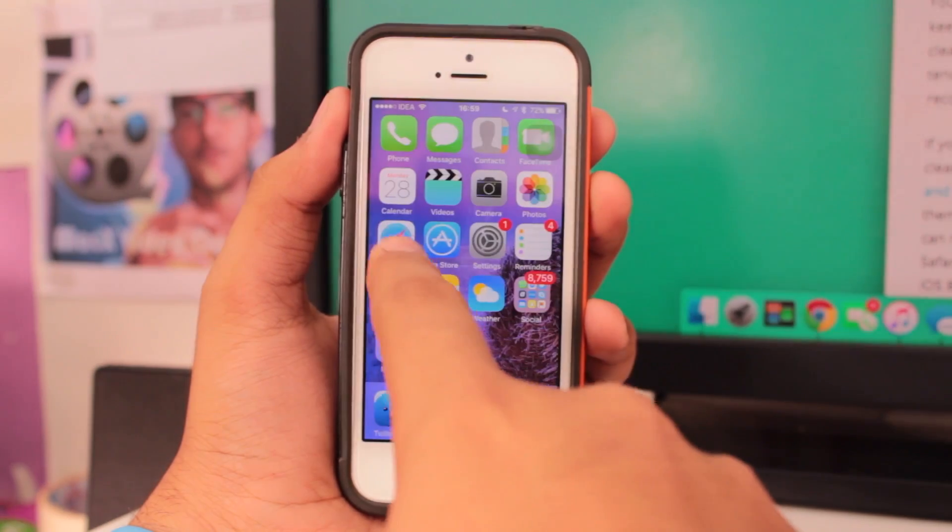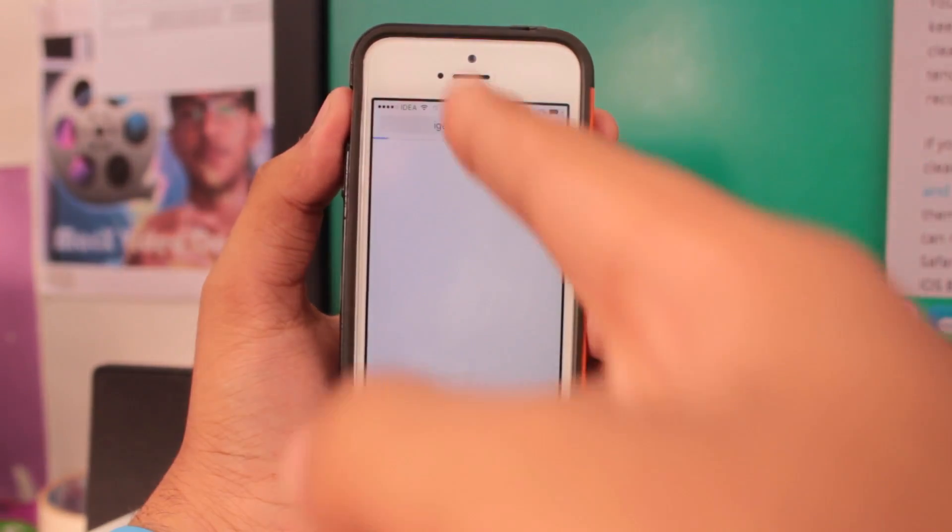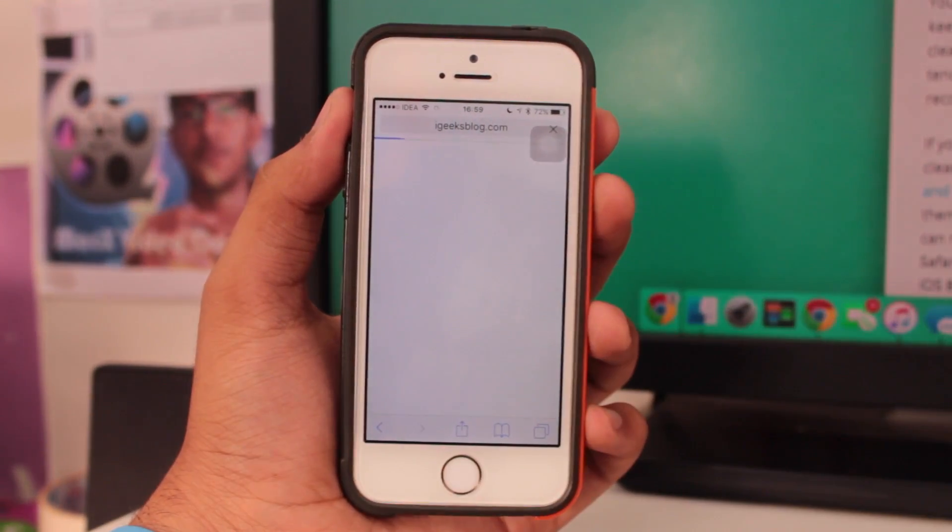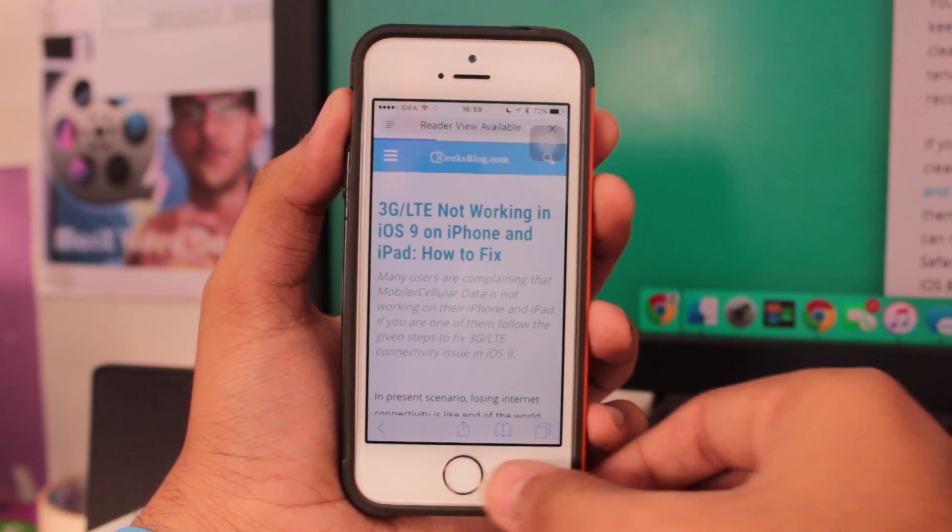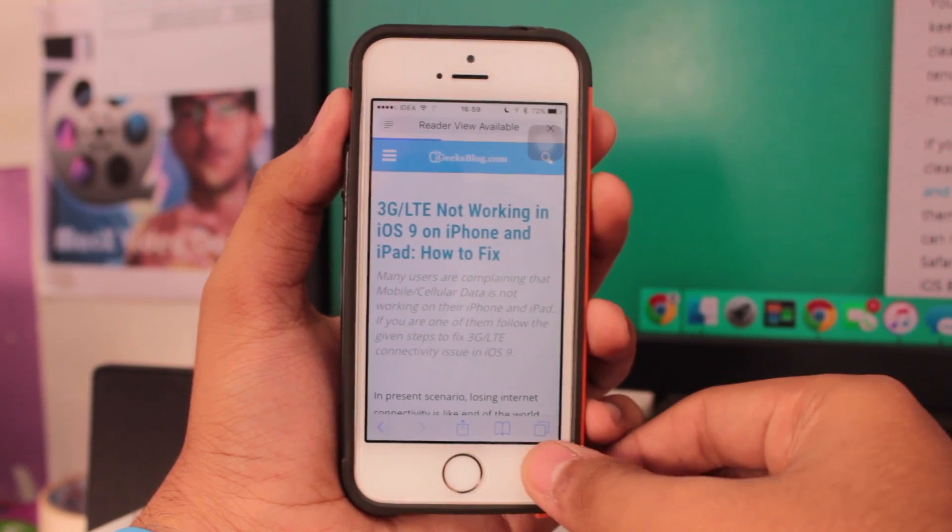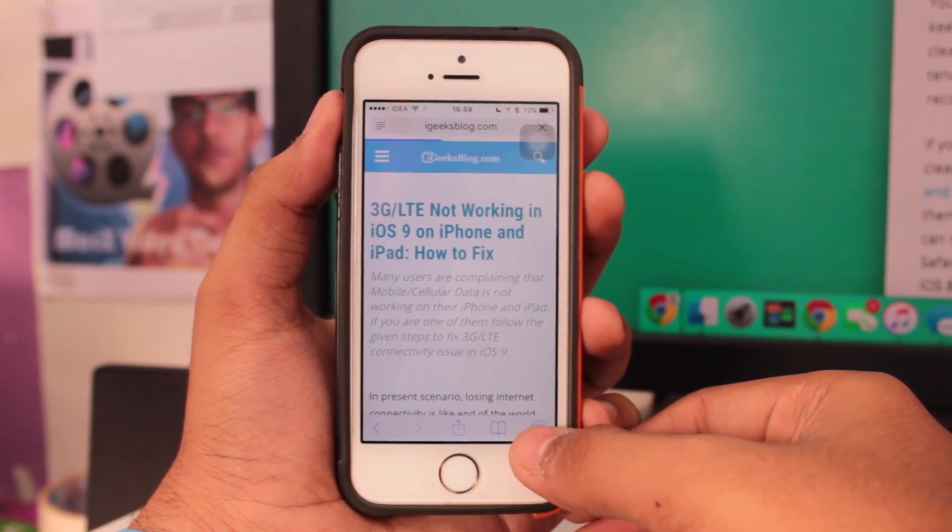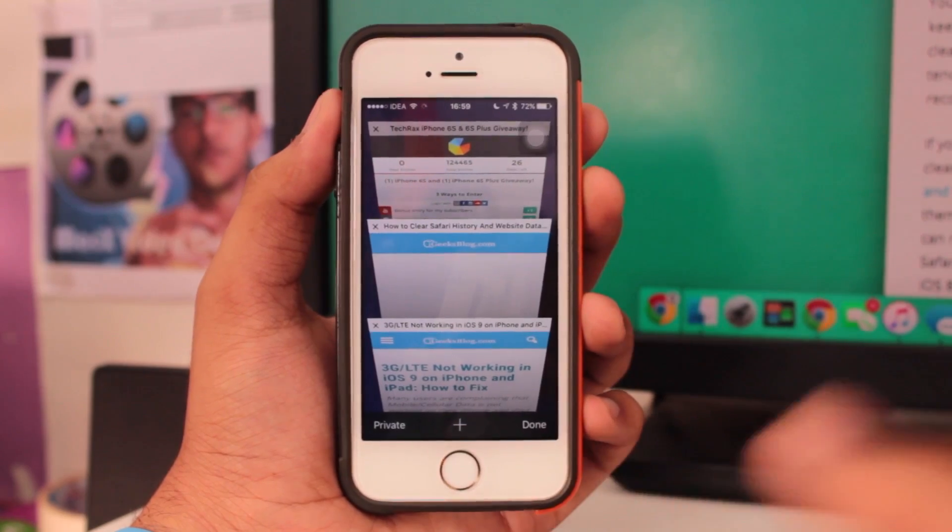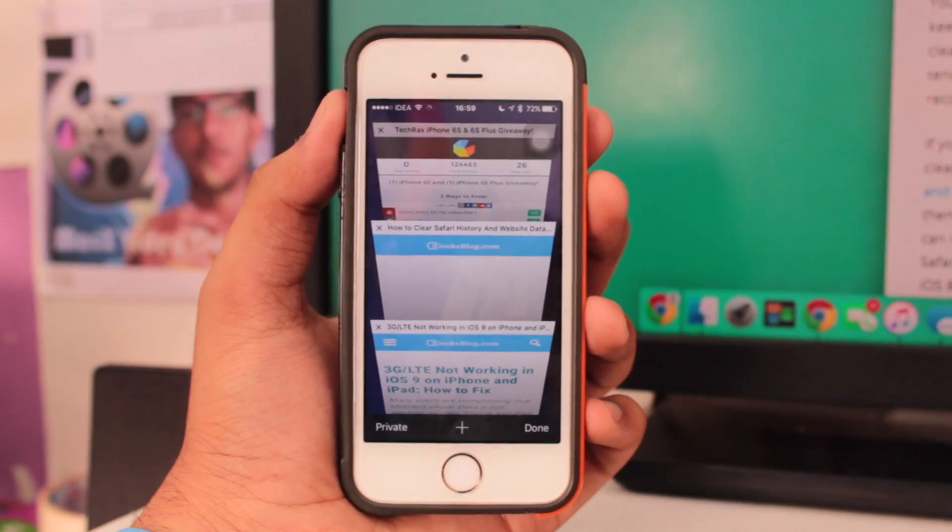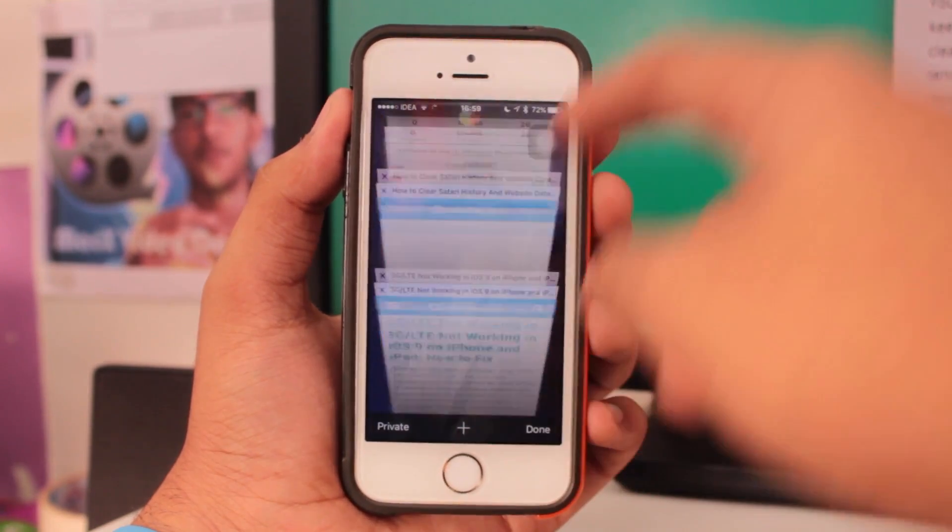The very first step you need to do is just go ahead and tap on Safari. Once you're there into Safari, tap on this bottom bar at the last icon. This is the tab icon which takes you into the multitasking or multitabbing option on Safari.